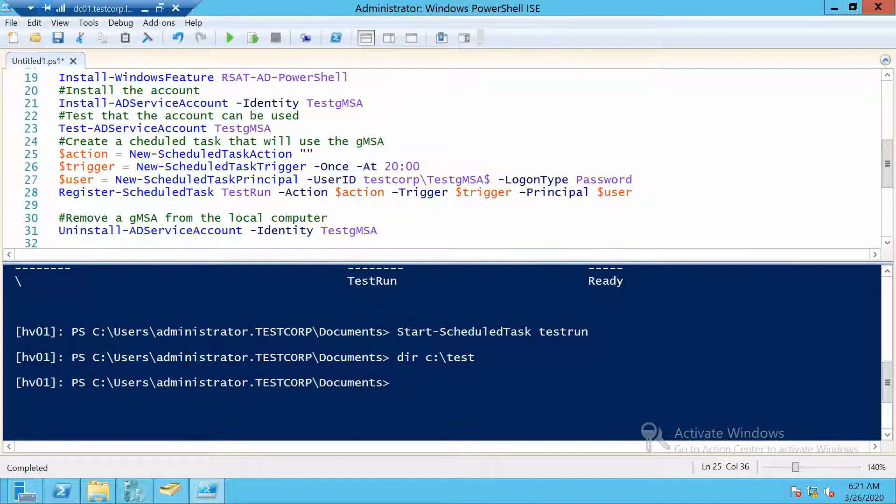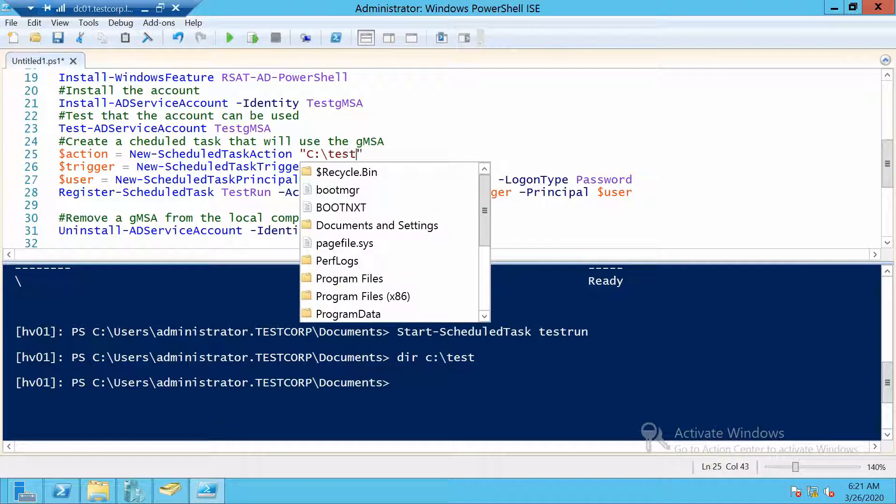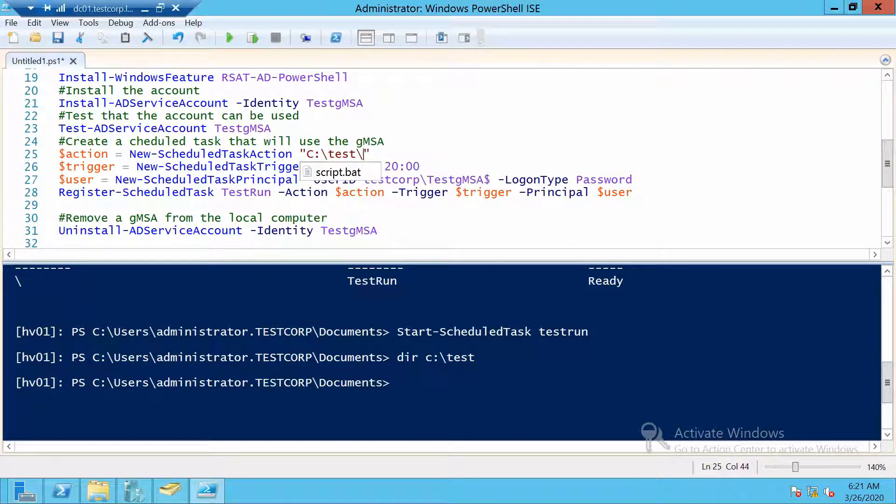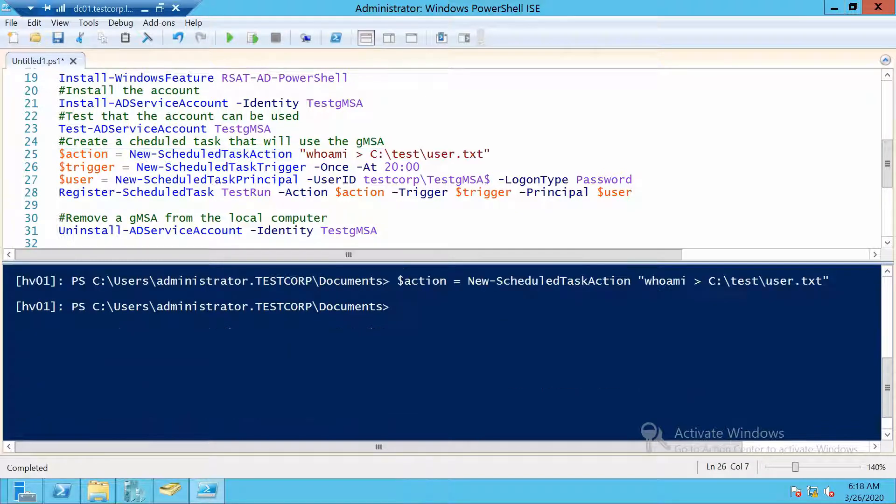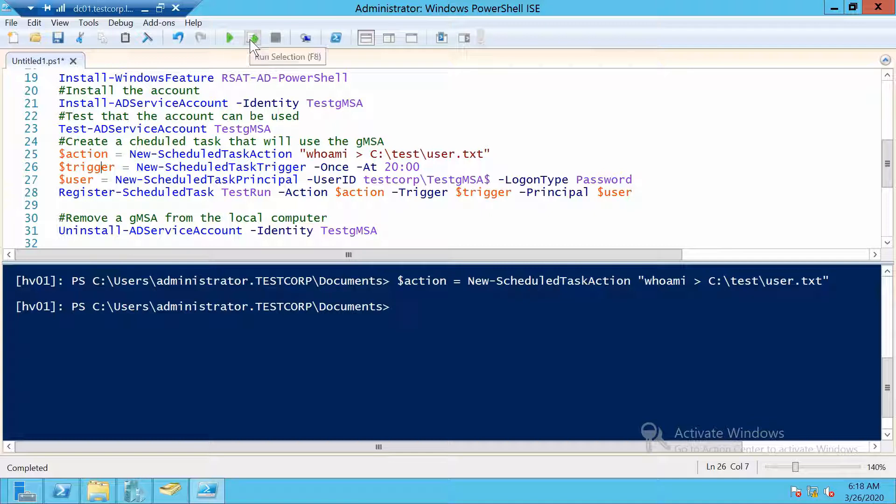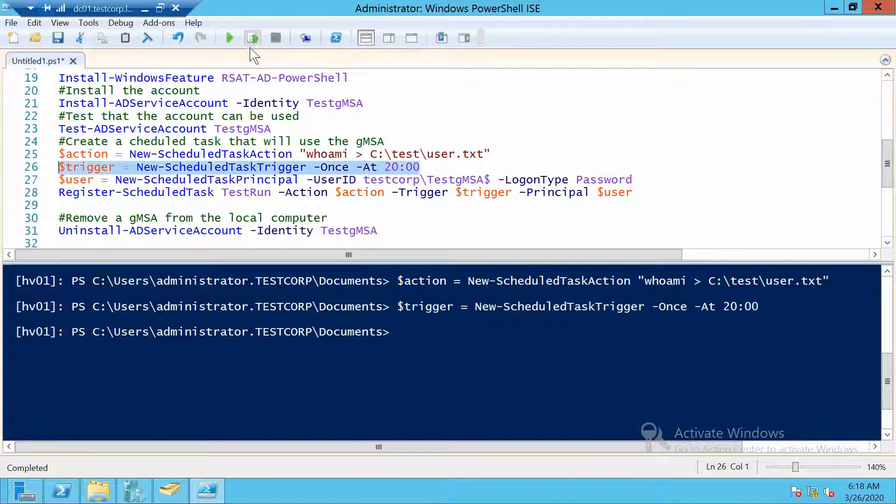Okay, so now we just run C:\test\script\script.bat. For the trigger, I will run it once. I don't care, I will run it manually anyway.